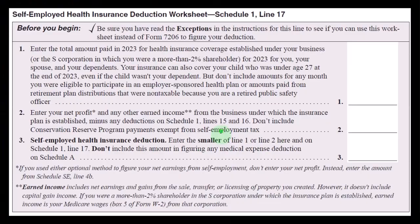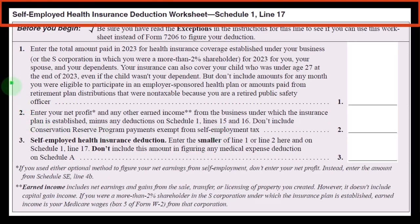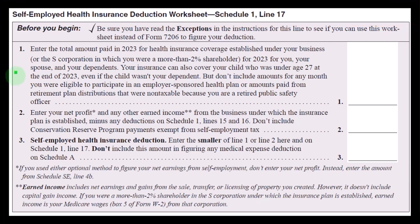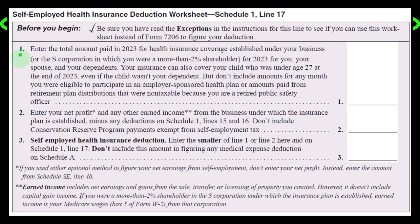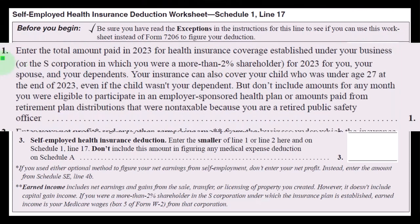You can work through these questions using the Self-Employed Health Insurance Deduction Worksheet on Schedule 1, Line 17. Before you begin, be sure you have read the exceptions. Line 1: enter the total amount paid in 2023 for health insurance coverage established under your business.